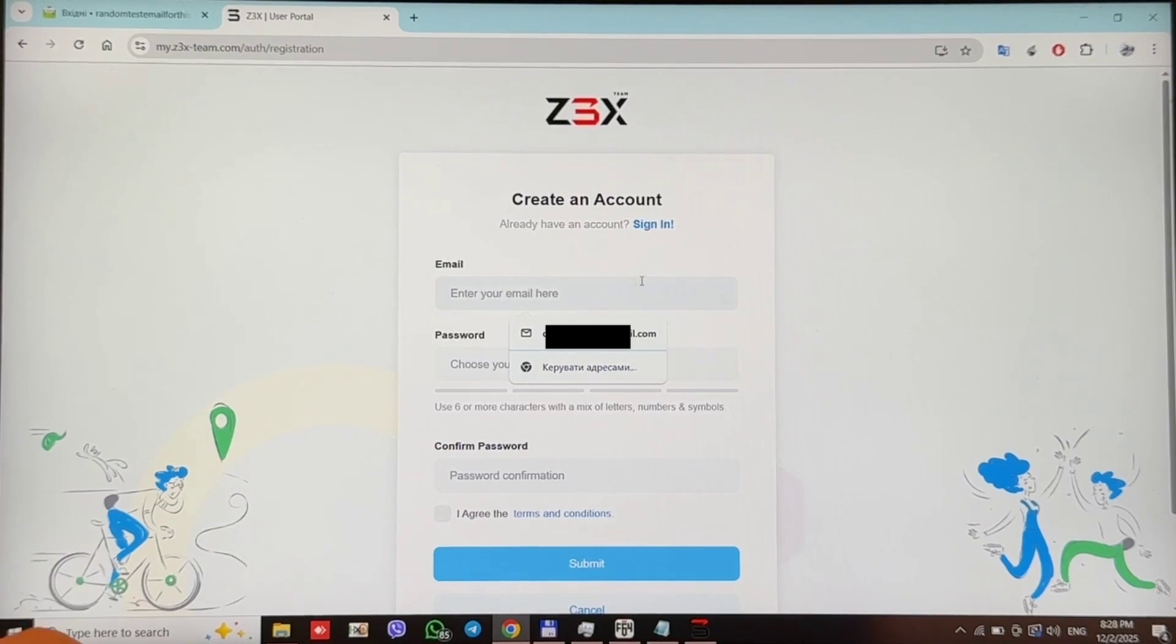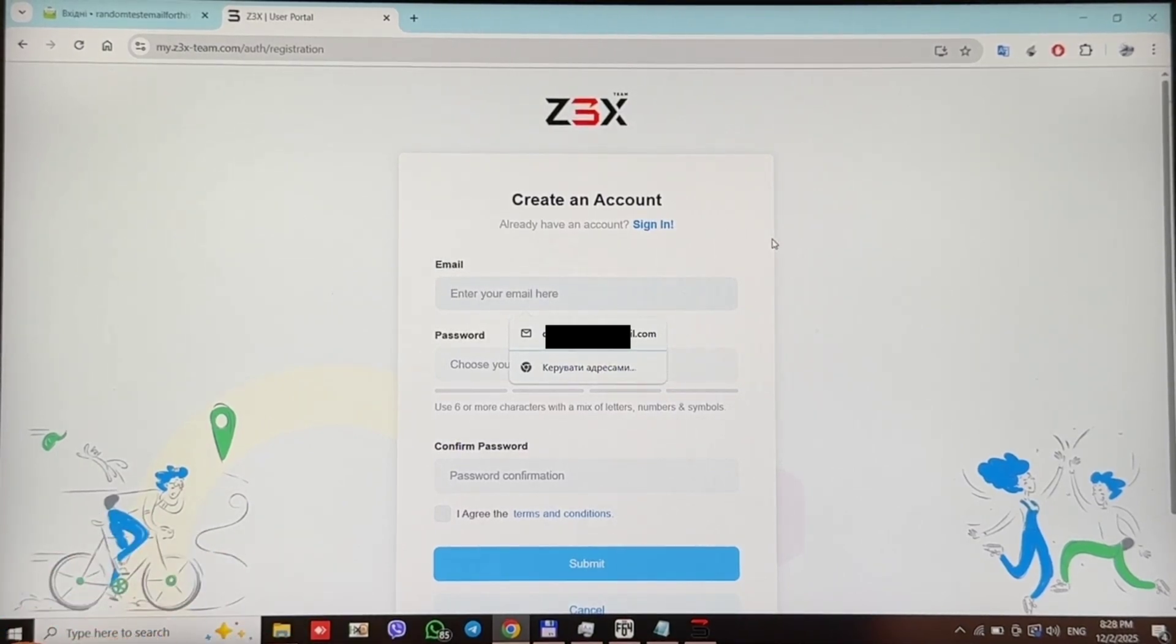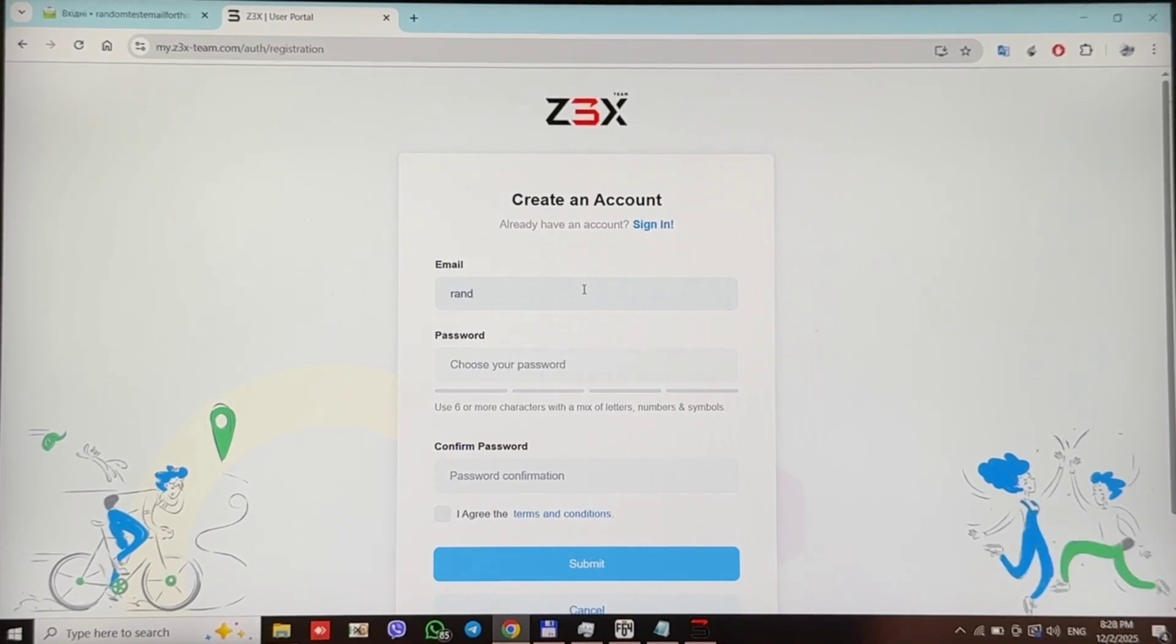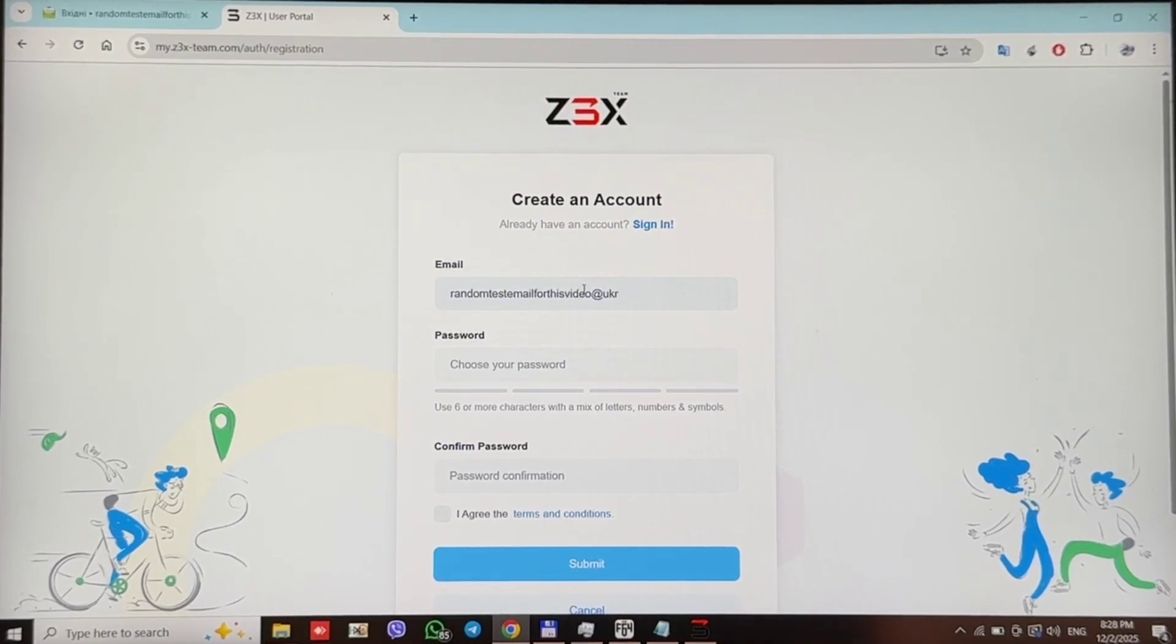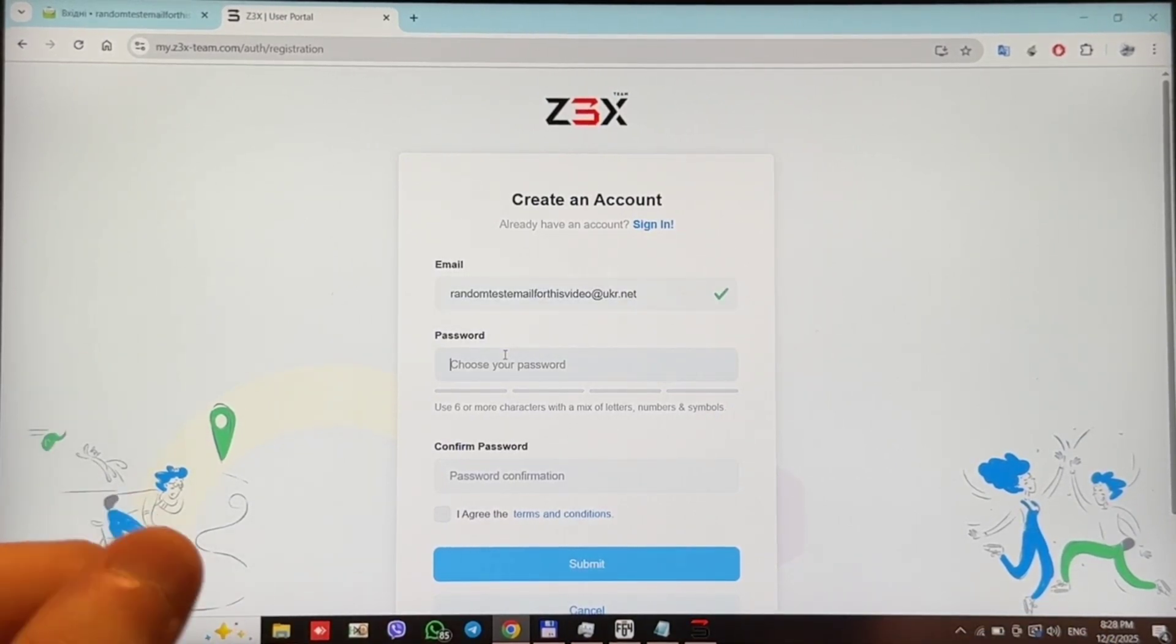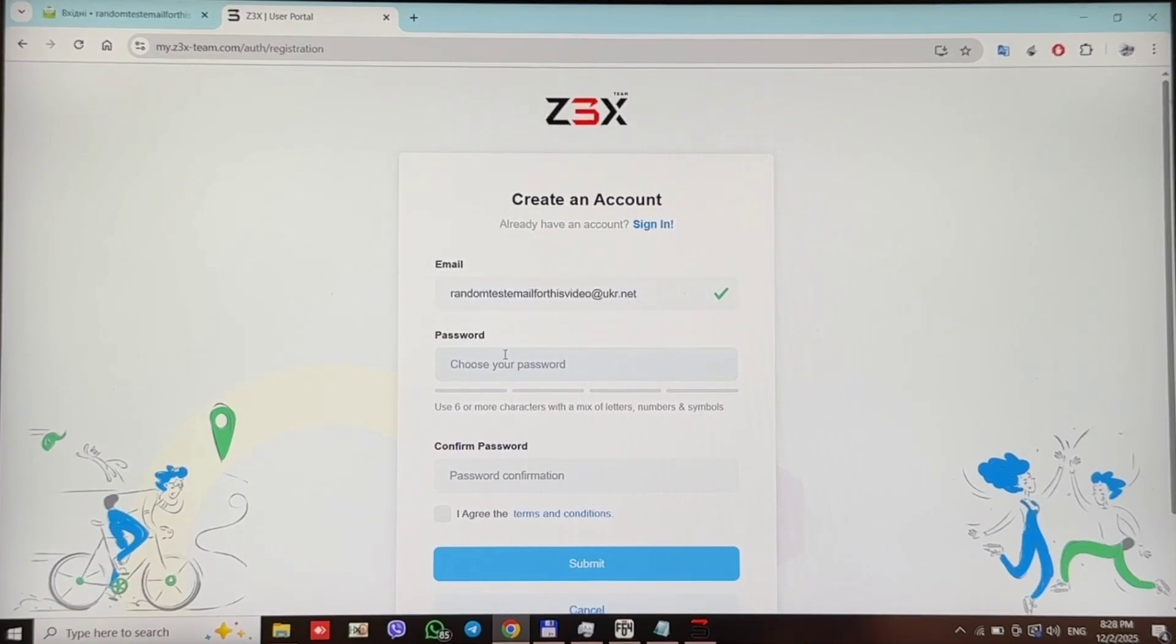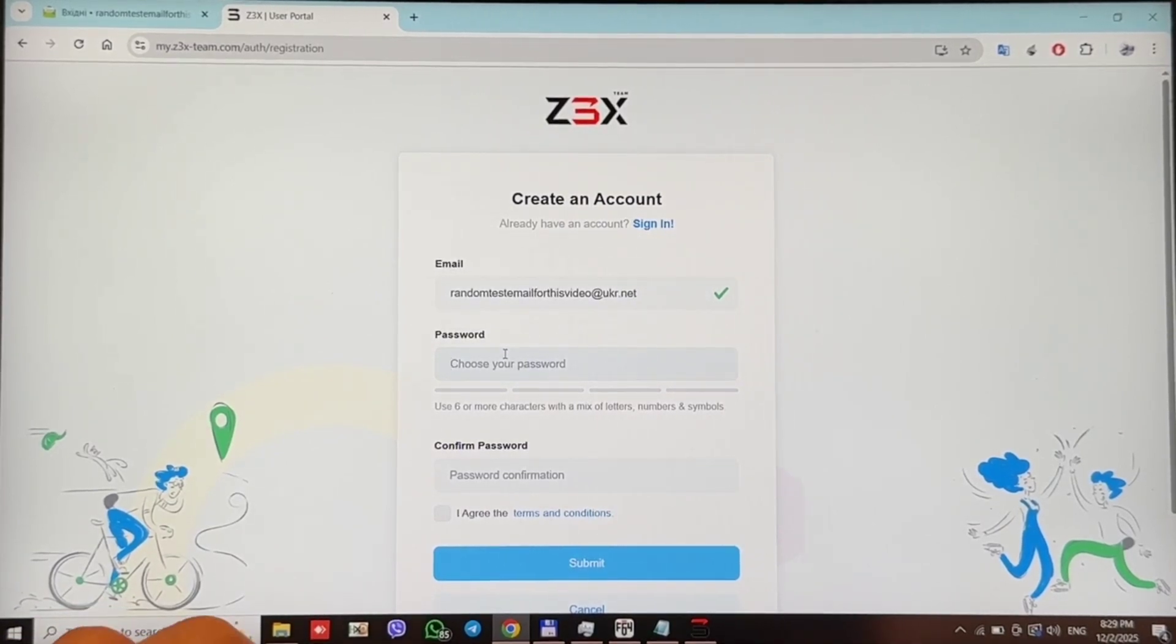Here you should enter your email that you want to use for registration. Here you should enter your password. Please note that password must contain letters, numbers and special symbols.